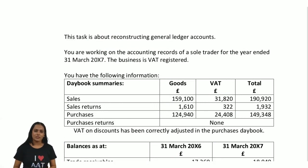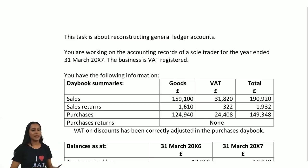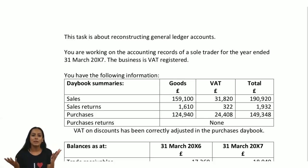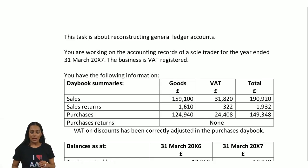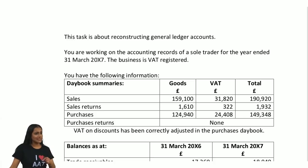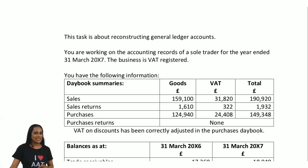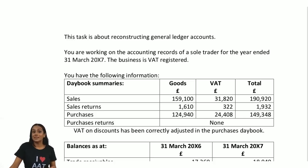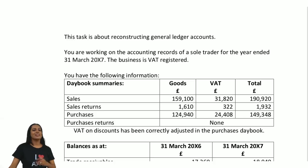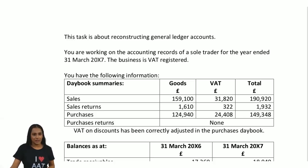It requires us to use the knowledge gained from any books of prime entry, any opening and closing balances, and use that to build a control account — trying to understand if we have enough information to find the balance at the end or start of the period. If you joined me in the previous session, we did the balances relating to the purchases ledger control account. This is the same scenario but we're going to be reconstructing another general ledger account.